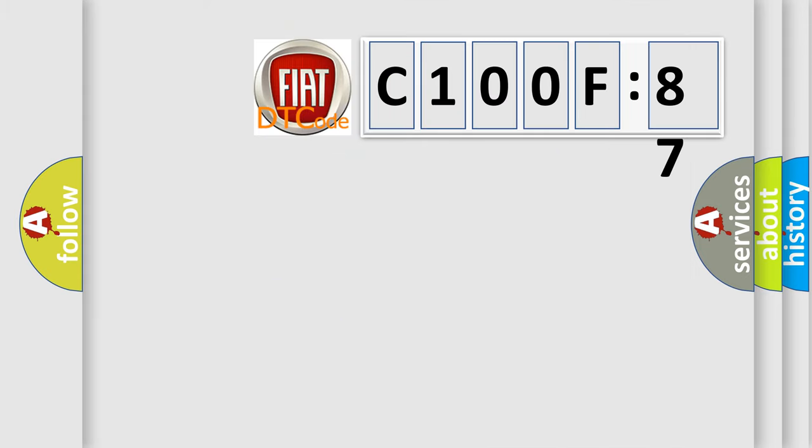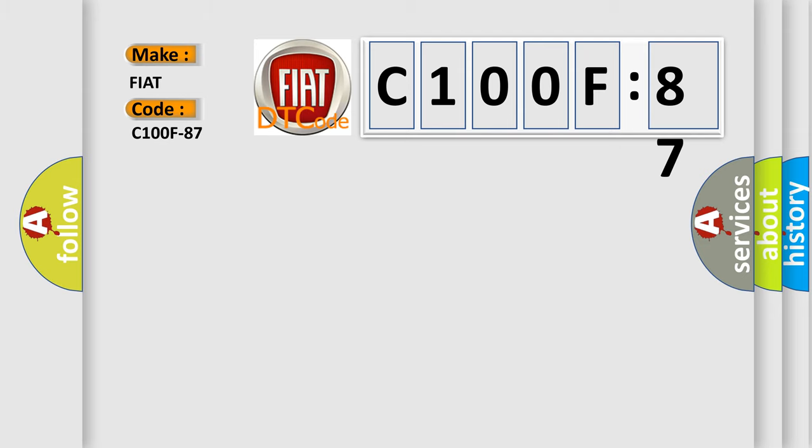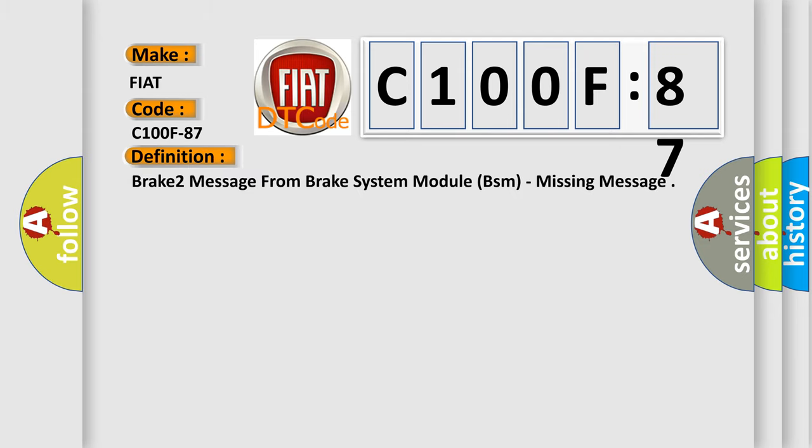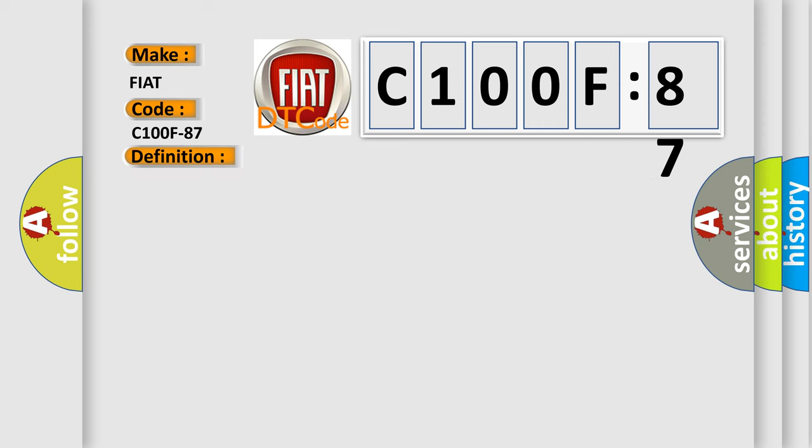So, what does the Diagnostic Trouble Code C100F87 interpret specifically for Fiat car manufacturers? The basic definition is Brake 2 Message from Brake System Module BSM, Missing Message. And now this is a short description of this DTC code.